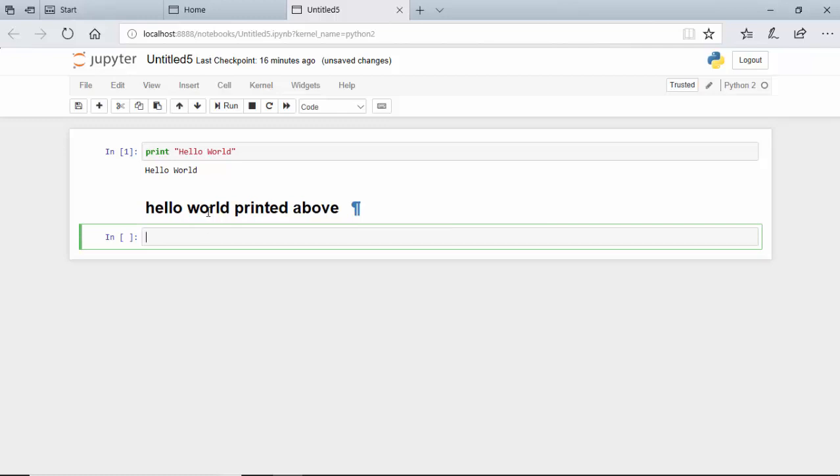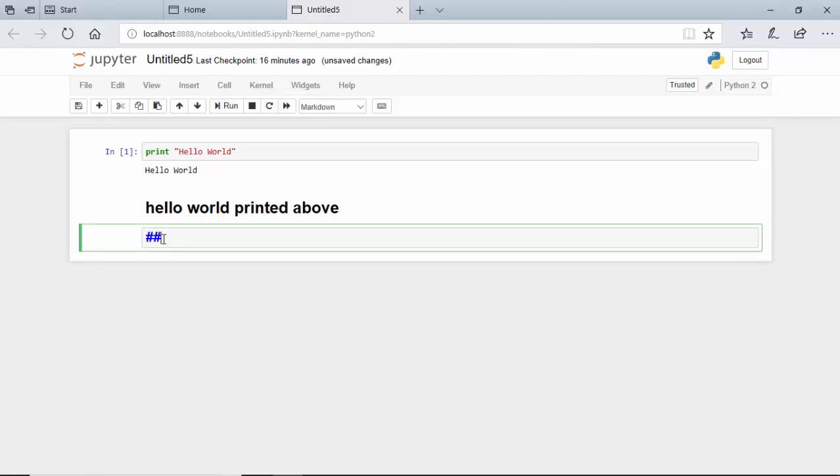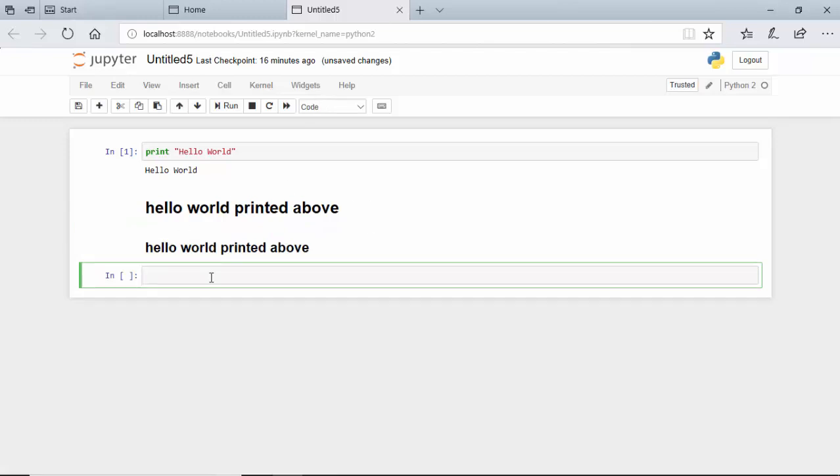Now again I've got a new cell. I'll do Escape+M and type a hash. You can see if I type another hash, the font size reduces. Then again I do Shift+Enter, and you can see the font size is reduced.